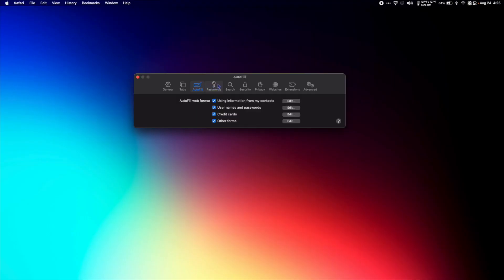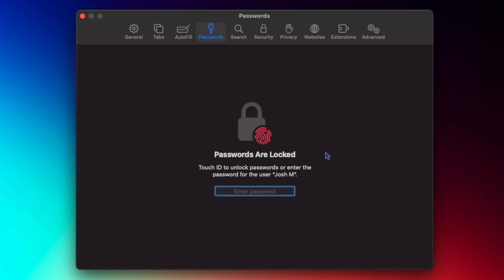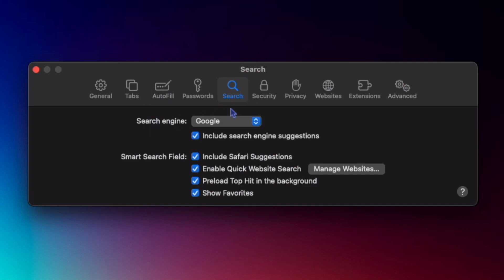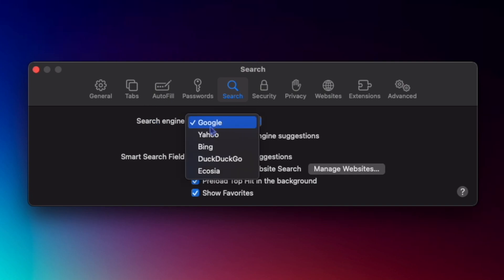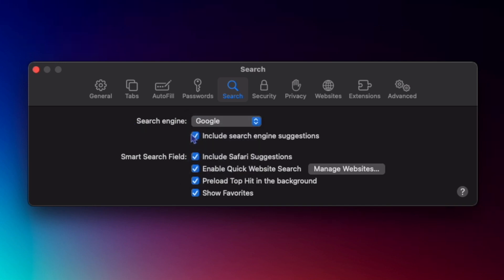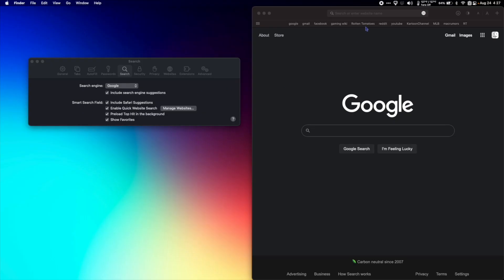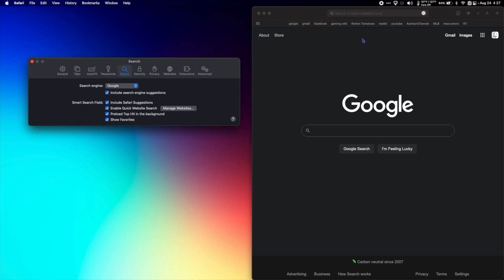For Passwords, you can unlock it and see all your login information for all your different websites. For Search, you can choose your search engine — I use Google, but you can have Yahoo, Bing, DuckDuckGo, and Ecosia. I have 'Include search engine suggestions,' Safari suggestions, quick website search, preload top hit in the background, and show favorites all checked.